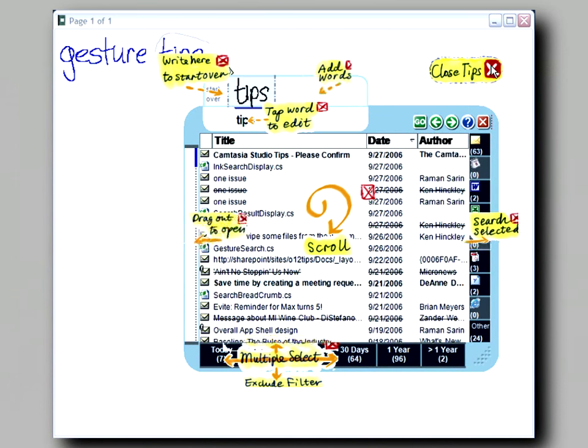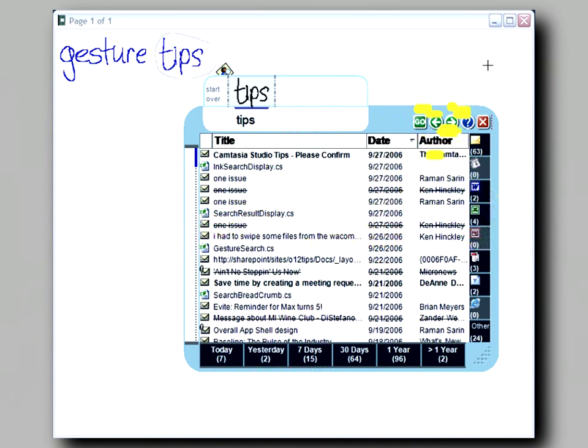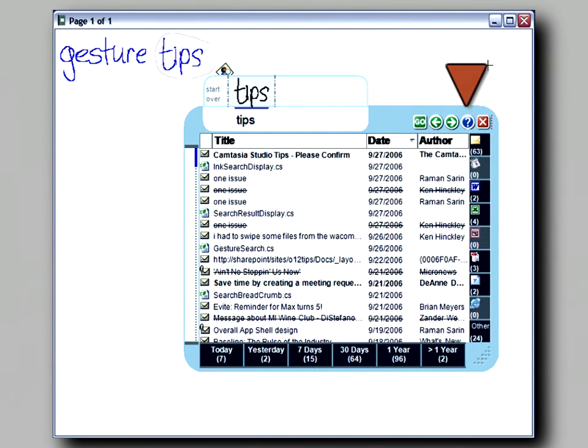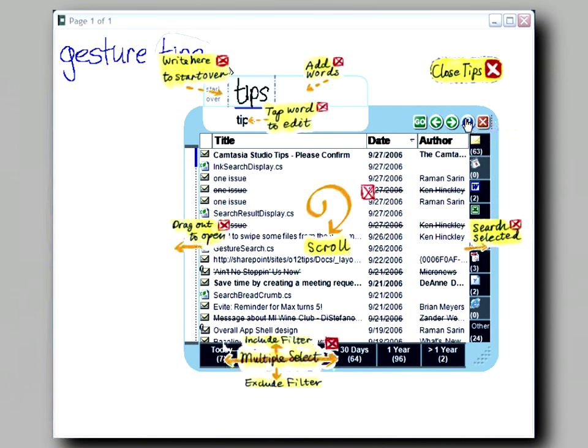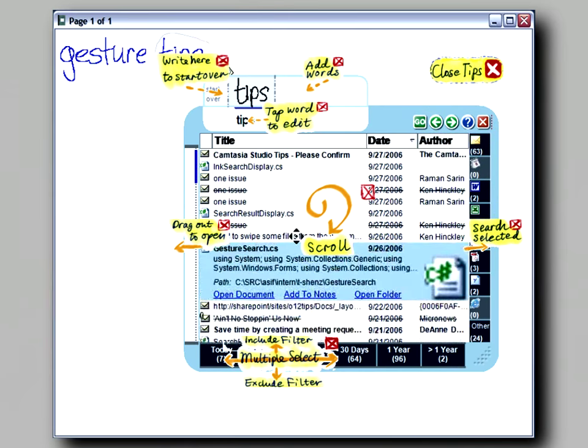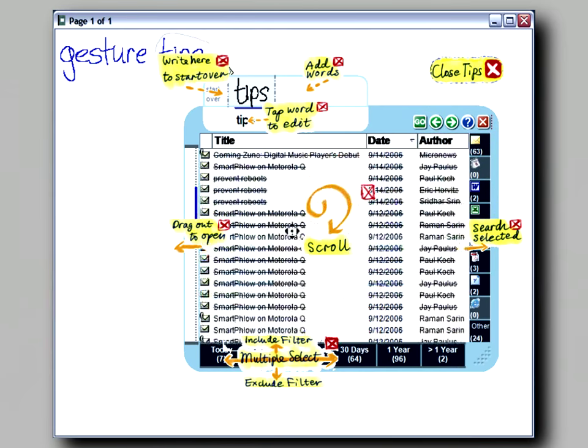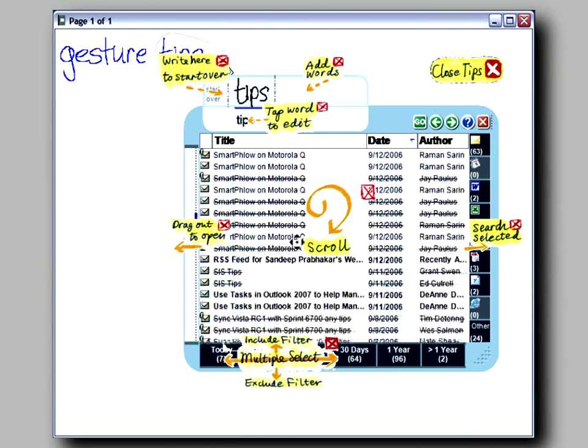You can ignore the tips and close them, or tap the question mark icon to bring them back. These teach you the search panel gestures, such as circling the pen to scroll through the results.